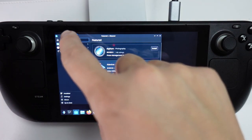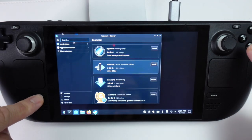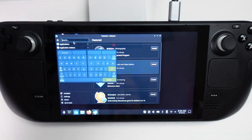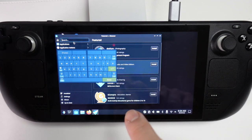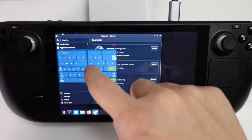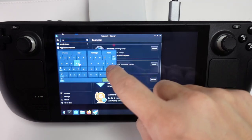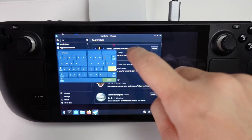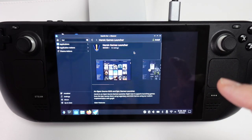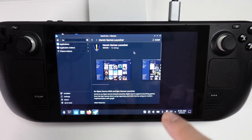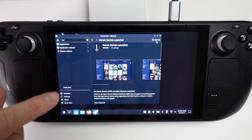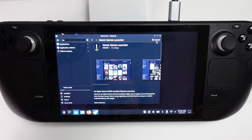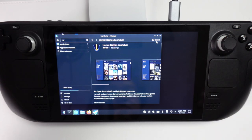We're going to go to the Search menu and then hold down Steam and X to bring up our on-screen keyboard. Then we're going to type H-E-R and Enter. That's going to bring up the Heroic Games launcher. Once I've selected that, I'm going to press the Install button and that's going to start the installation process. Just let that download and install.